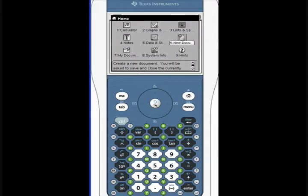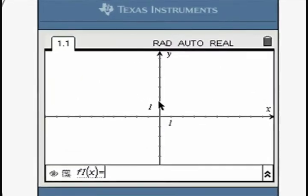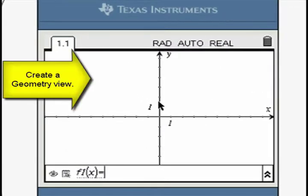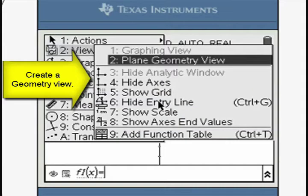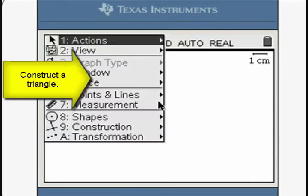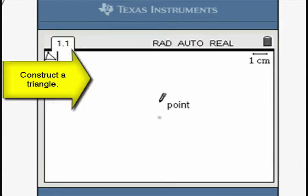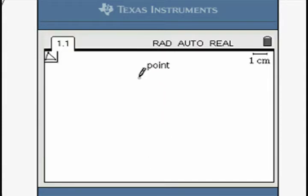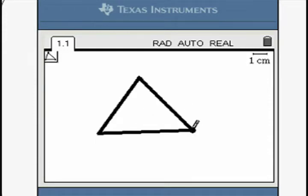Open a new geometry window. Use the triangle construction tool to build a triangle. Click on three different parts of the screen to define the corners of the triangle, pressing Enter at each point.